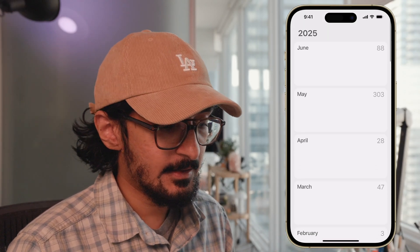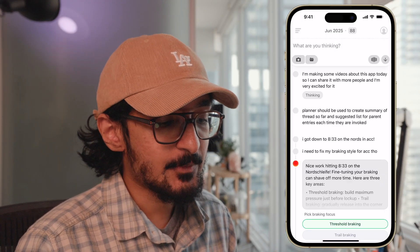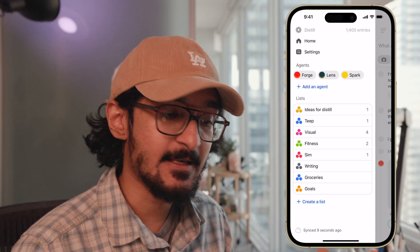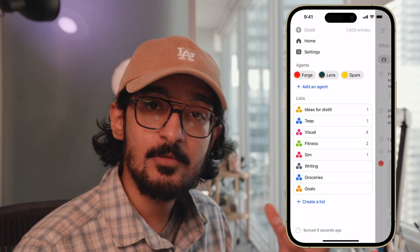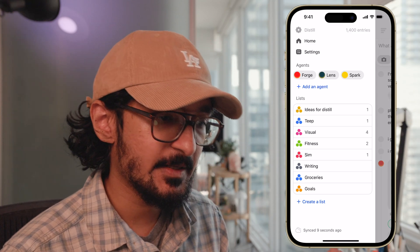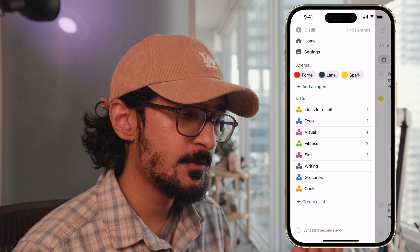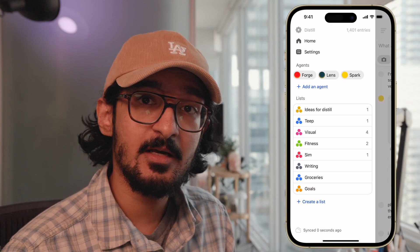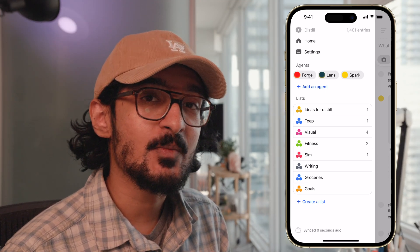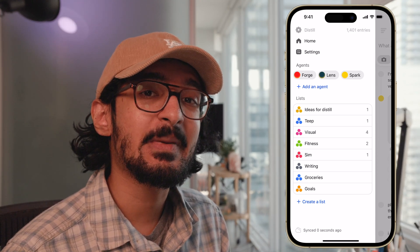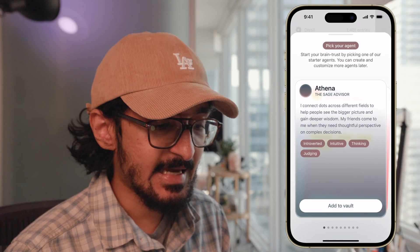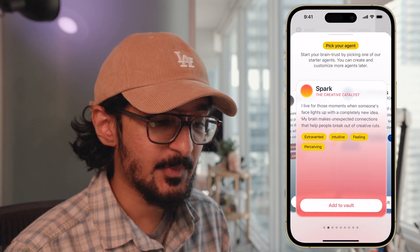You can swipe right from the left to show your agents, lists, and settings. Agents are a really important piece of Distil, because a large part of the goal behind this app is to bring out the best in you no matter how you choose to use it. So setting up your agents well is an important part of making this effective.